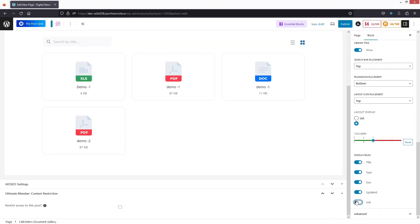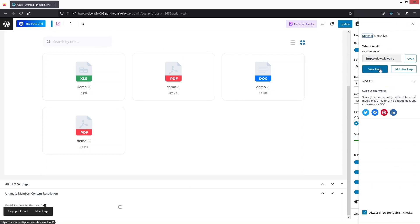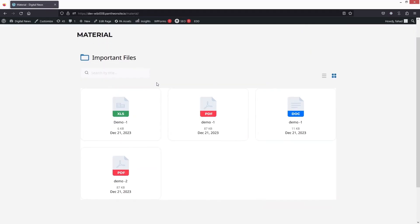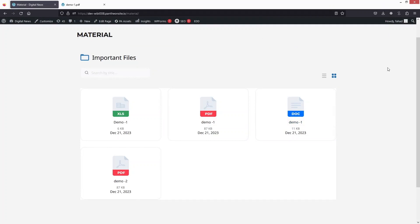Now let's publish the page and view it. You can see our document gallery is ready to use. When you click on a PDF file it shows a preview, and when you click on a DOCX or Excel file it downloads the file. This is how we can create a PDF document gallery in WordPress. If you found this video useful, hit the like button and subscribe to the channel.